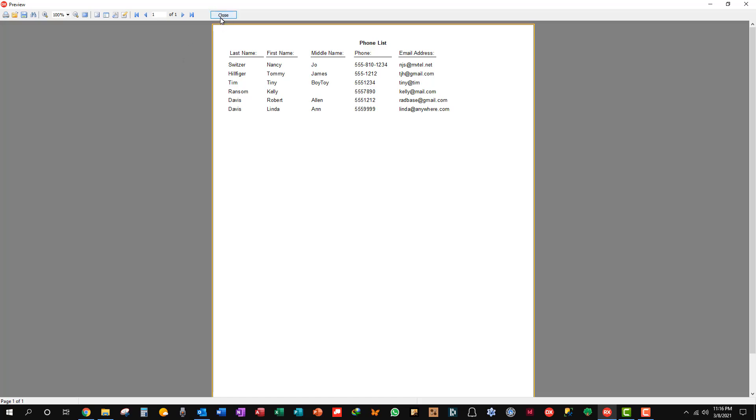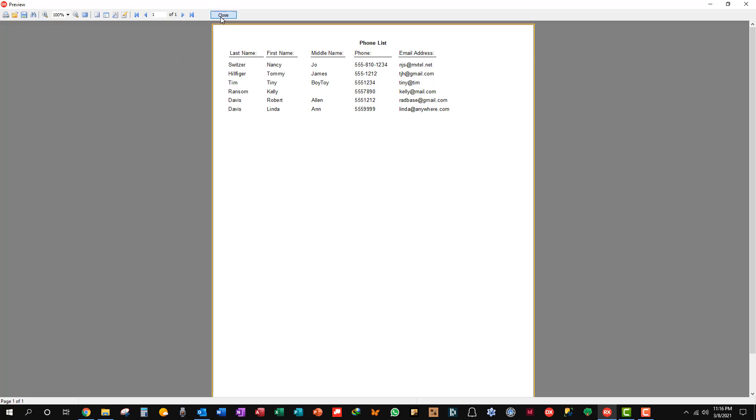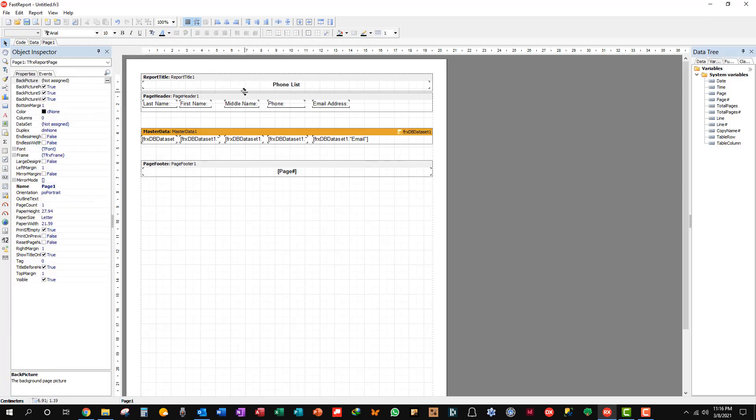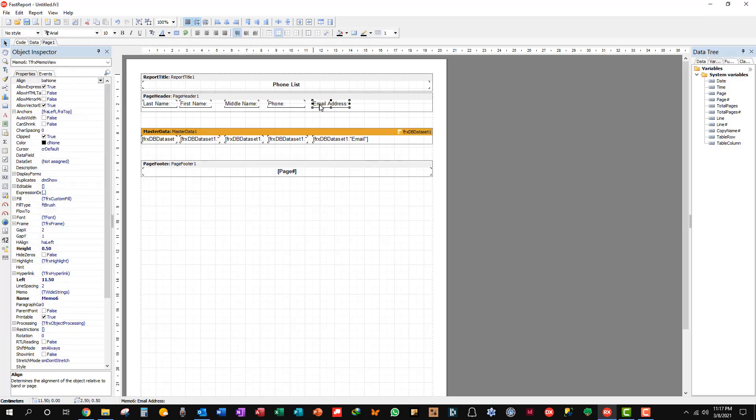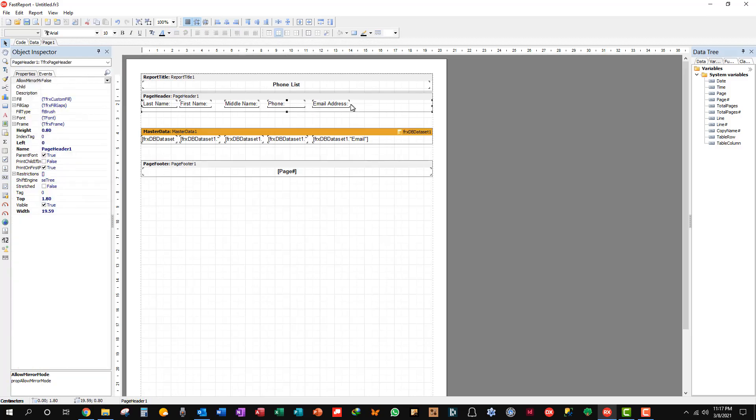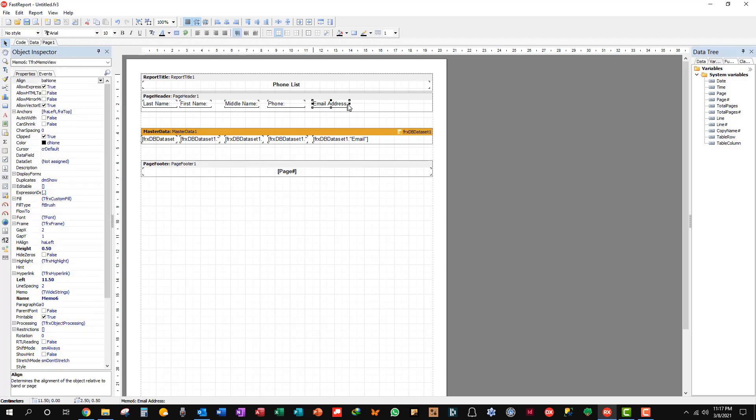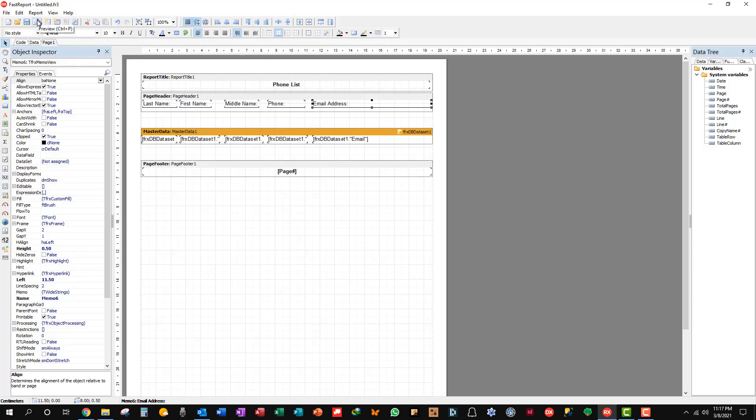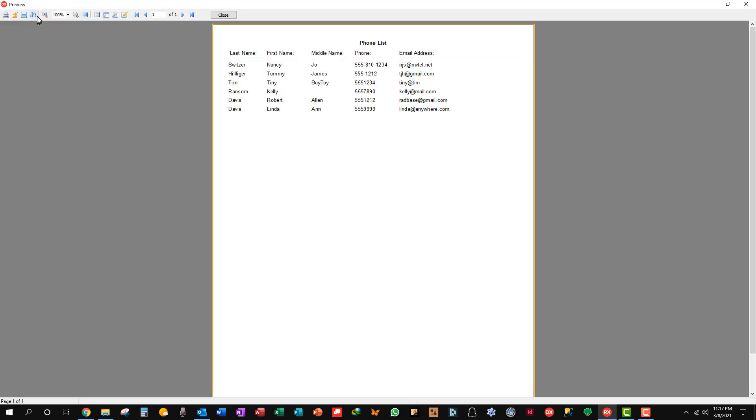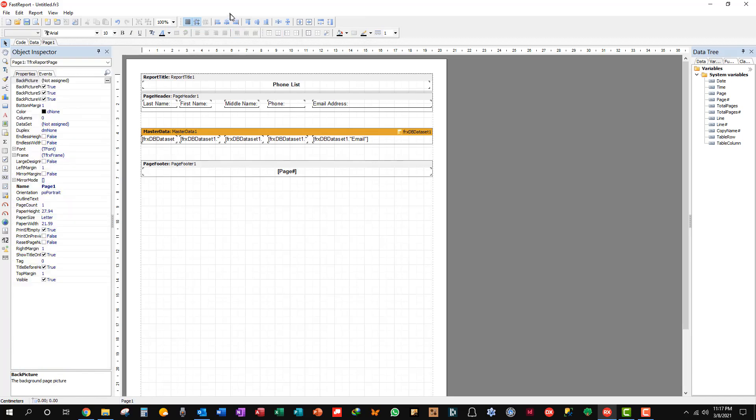You can also extend these lines. For instance, just extending the object will extend the line as far as you like. So we'll go there, just for fun. And preview. There you go. And close that. And we'll close this.